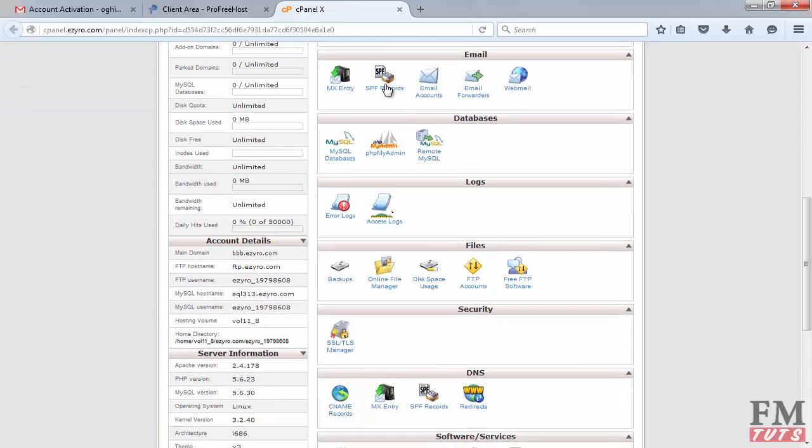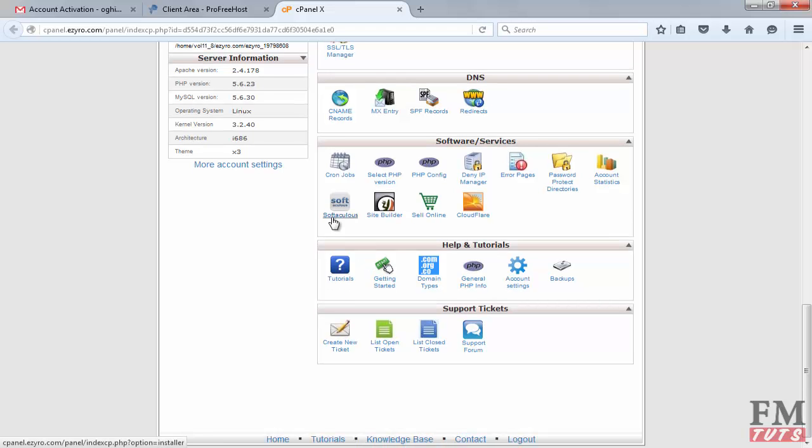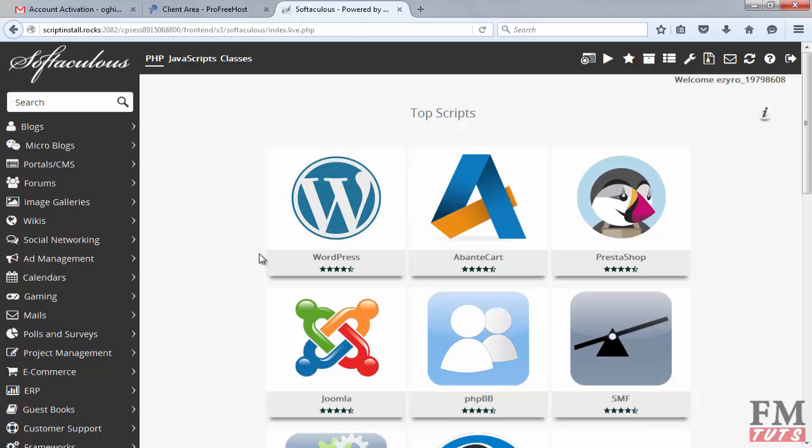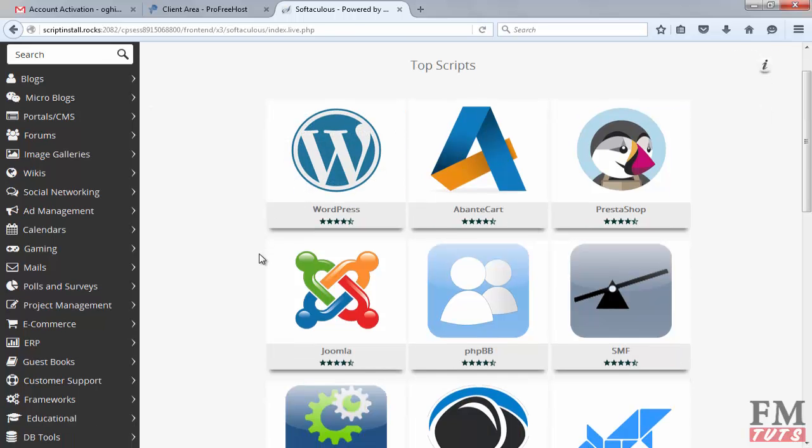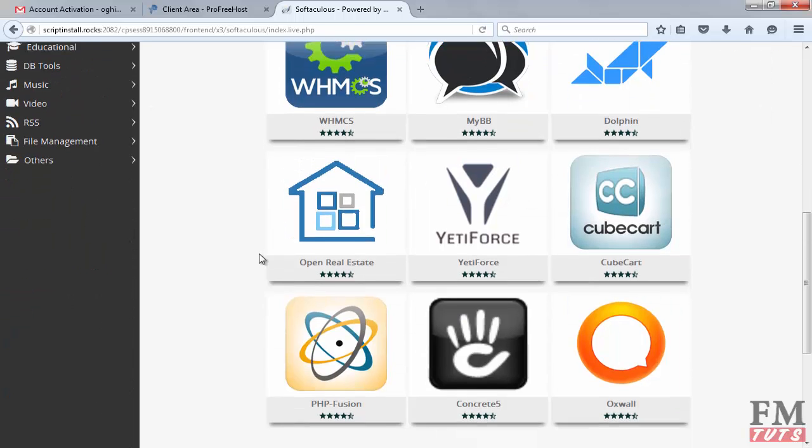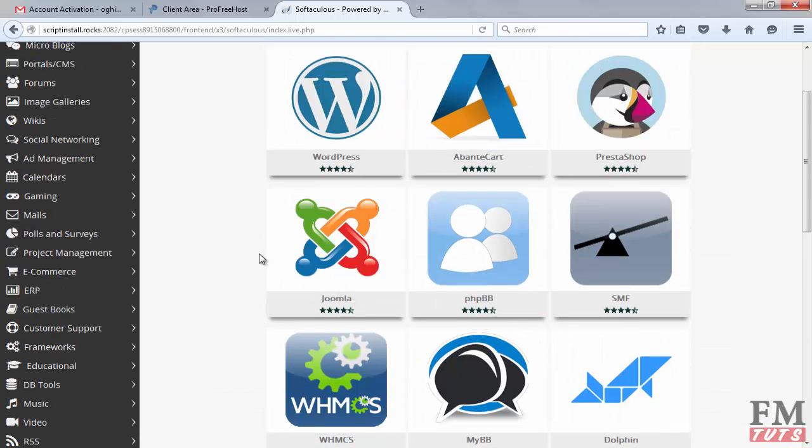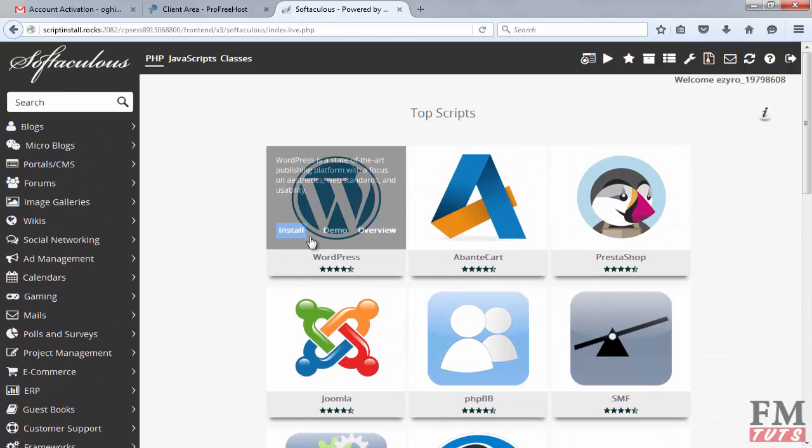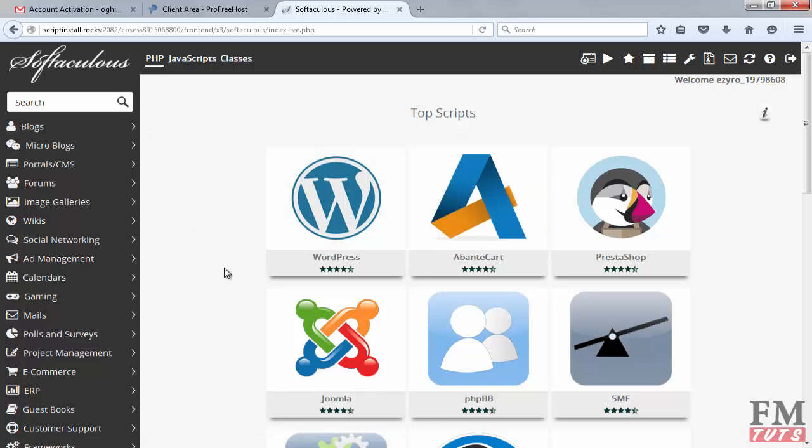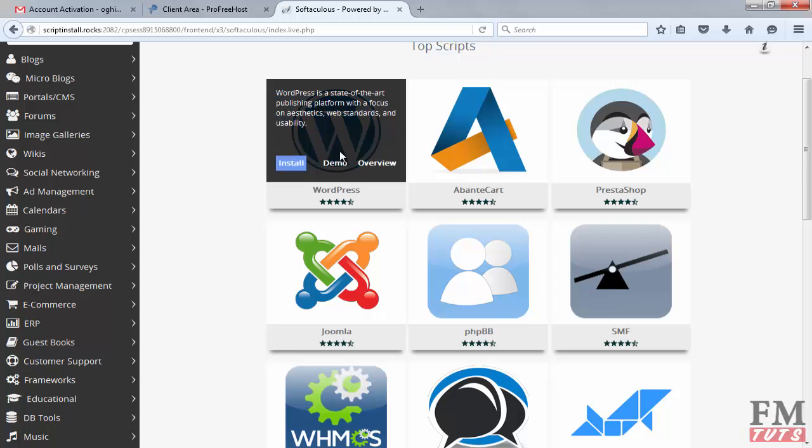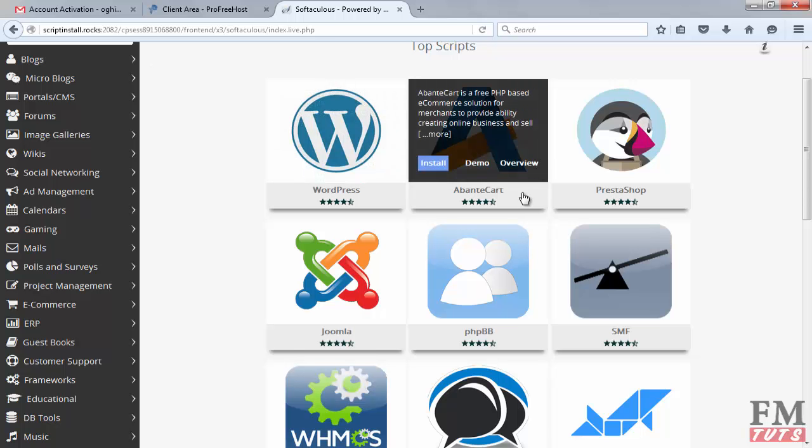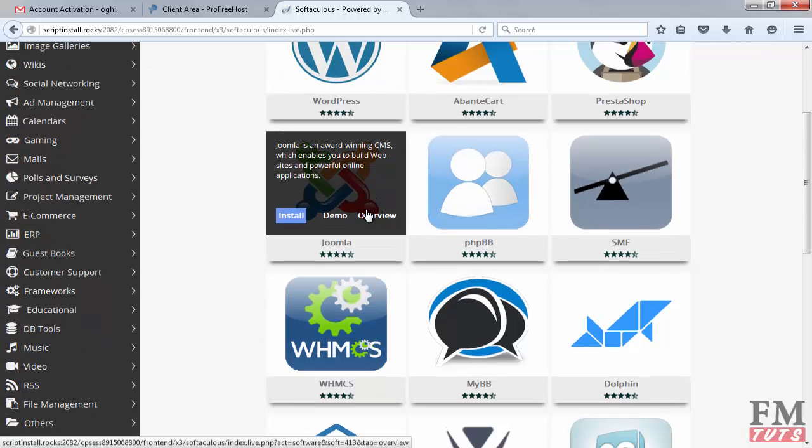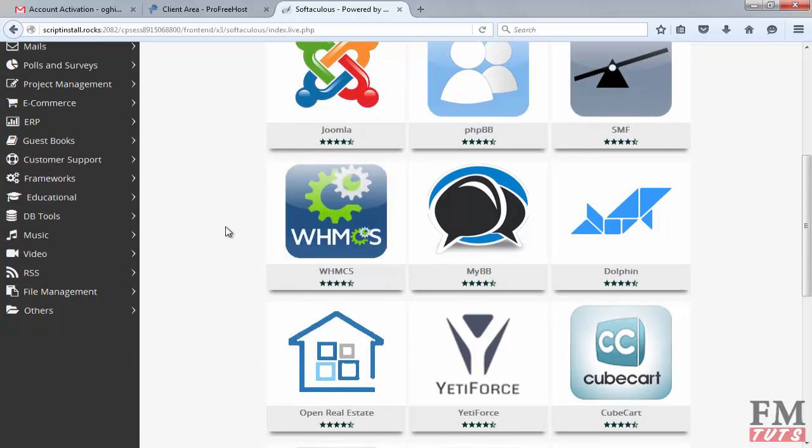You can check and learn cPanel using this website because it provides many options in the free package. For installation of WordPress or any CMS, we have to find the Software and Services tab. After that, we need to click on Softaculous. After clicking on that, you can see there are many options, many scripts and CMS which we can install on this free web hosting. This is the main purpose of free hosting—you can learn and experiment on any of these.